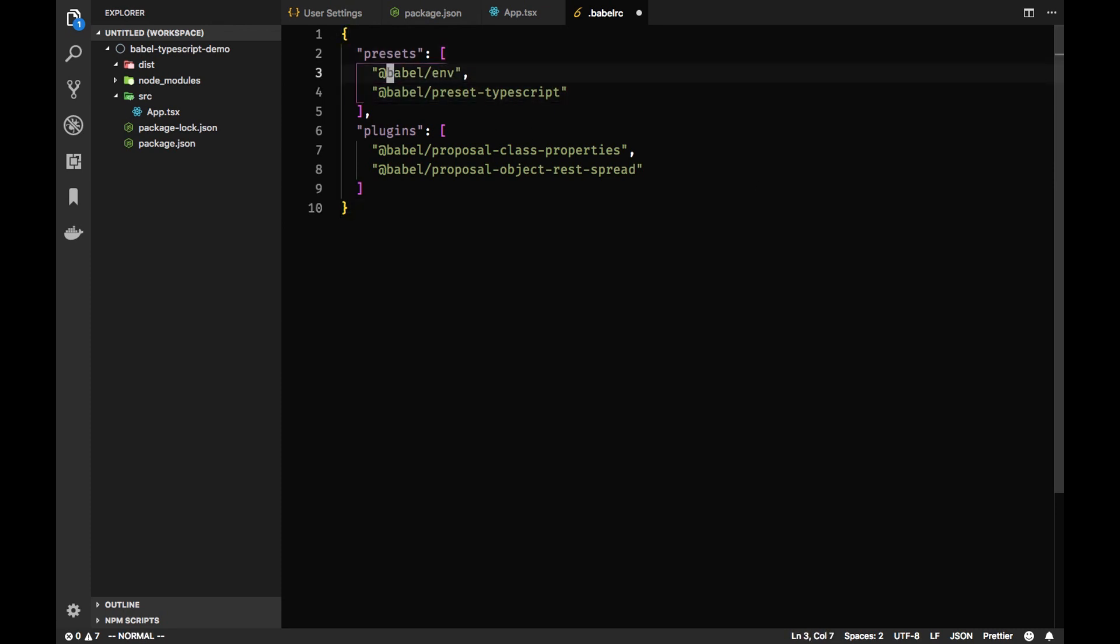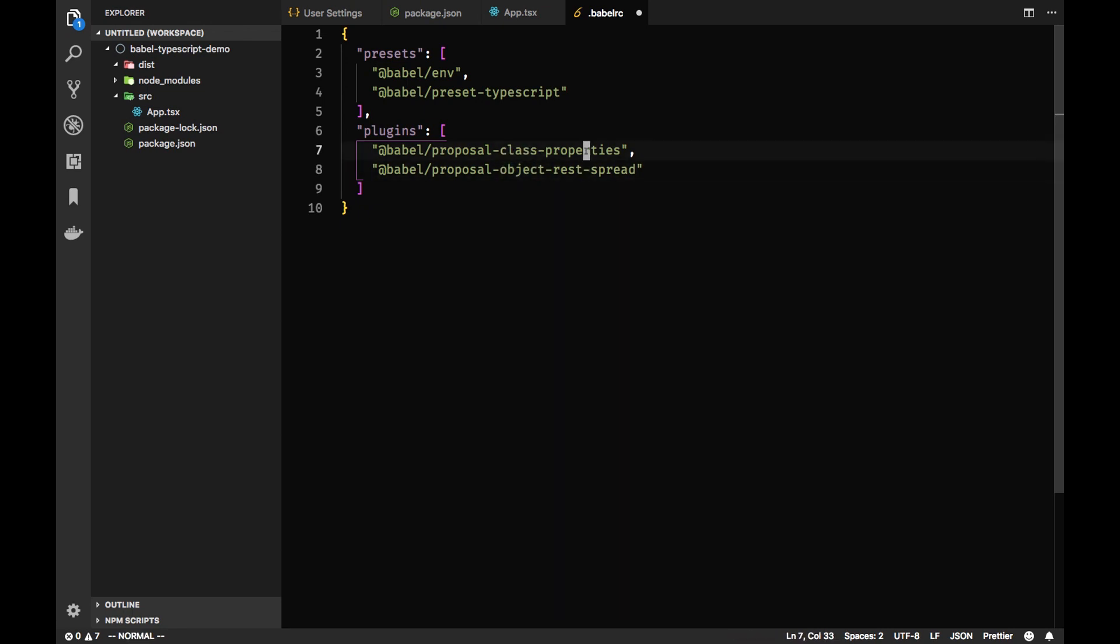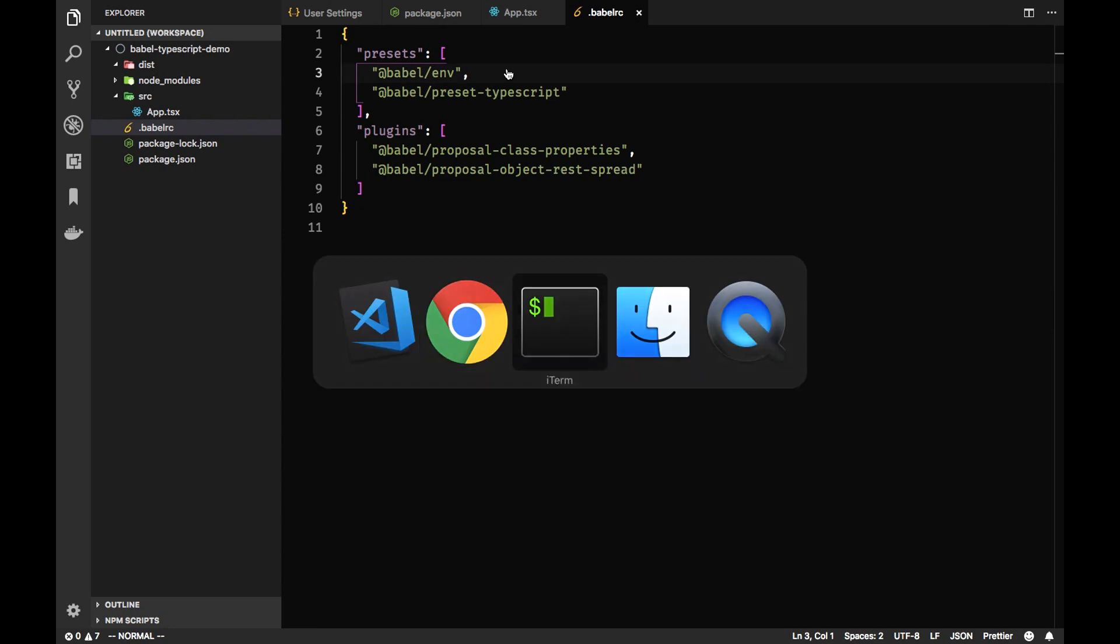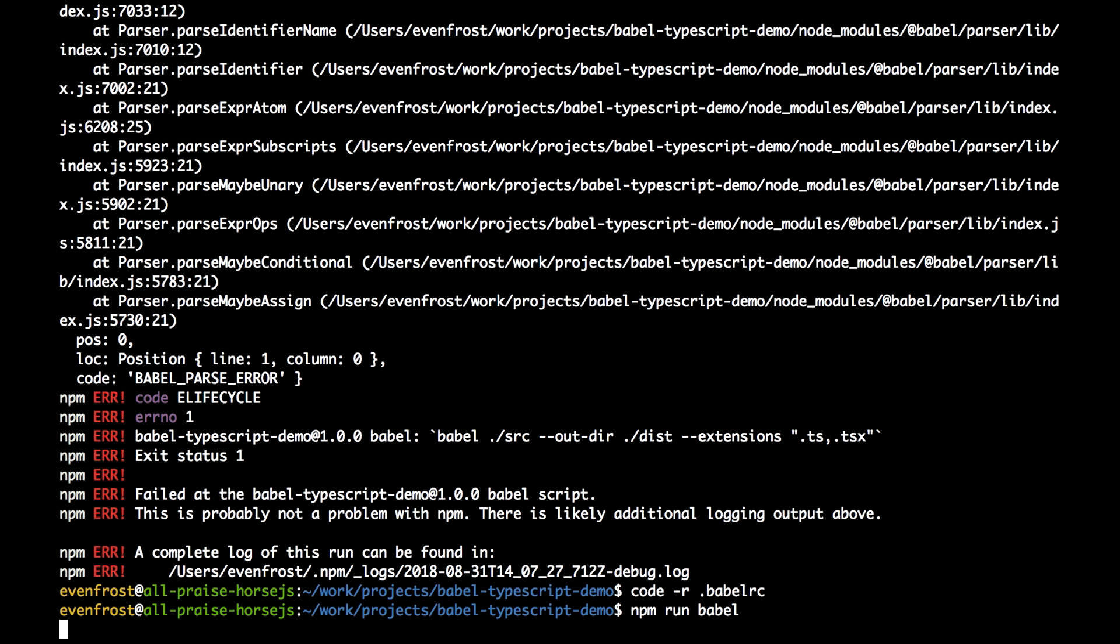So there are two presets: Babel env preset and Babel preset typescript for transpiling TypeScript. And two plugins for transpiling things like classes, TypeScript classes into plain JavaScript, and object spread as well, because there are still proposals. So let's save it and let's try our compilation script again with npm run Babel.